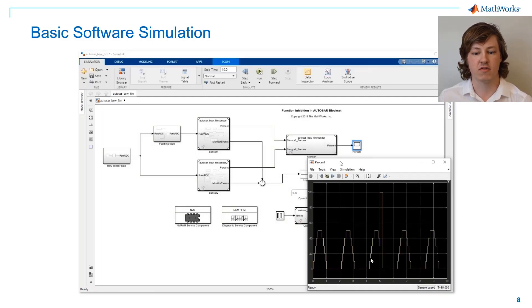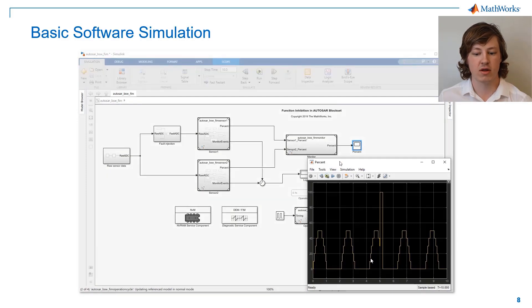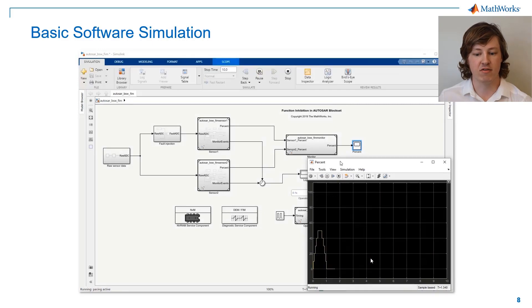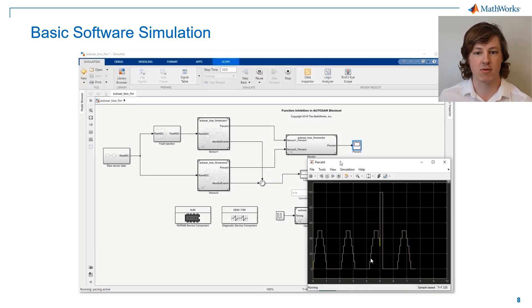We are always interested in feedback from our users. So now that you've seen the capabilities of BASIC software in AutoCell Blockset, please let us know or leave a comment if there are any future enhancements that you'd like to see in this area. Thank you.